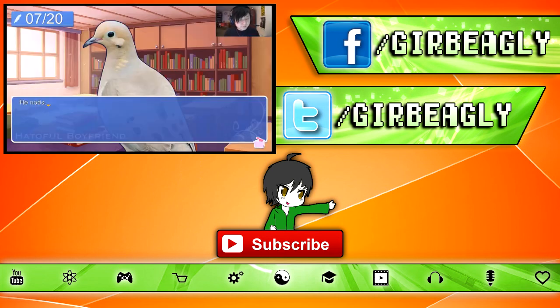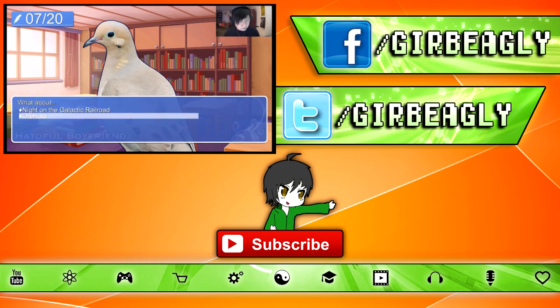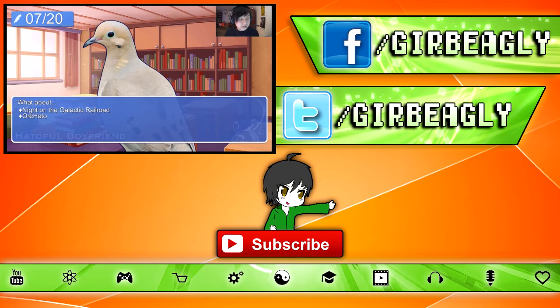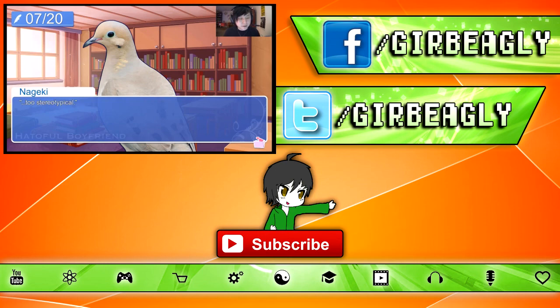So, you want me to recommend something? He nuts. What about... Oh, man. Night on the Galactic Railroad. Orihato. What the hell is Orihato? What the hell is Night on the Galactic Railroad? That sounds awesome, though. We're going to pick that one. What about Night on the Galactic Railroad? I liked it. Too stereotypical. Oh, you hipster shit.